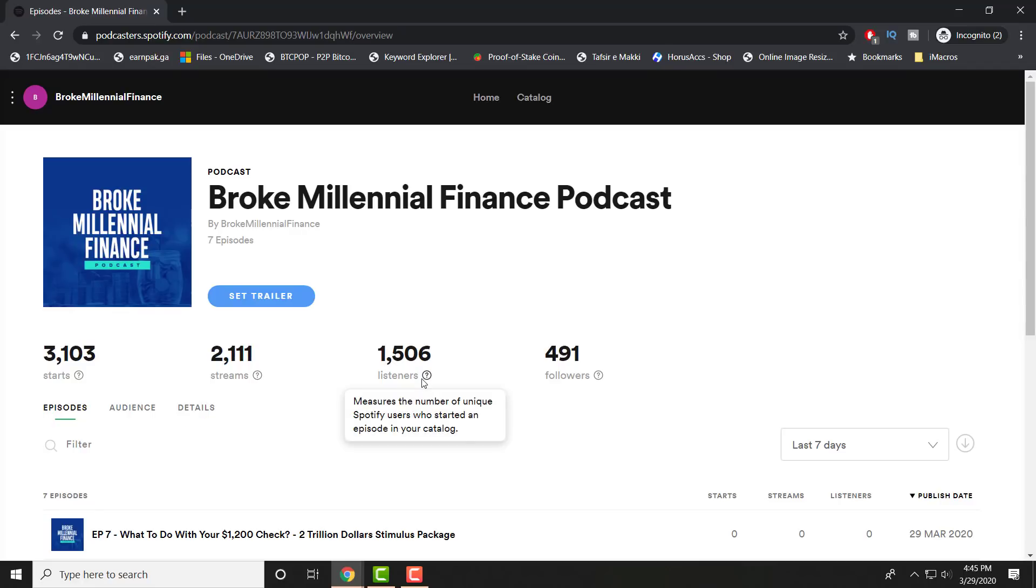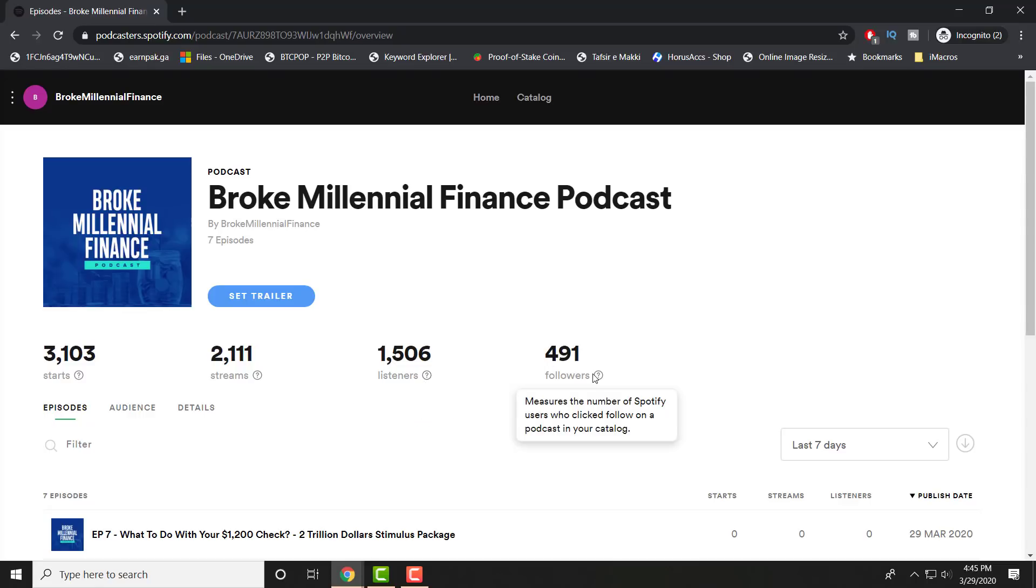You have listeners, which is a unique Spotify user. A user can listen or stream multiple episodes. I had 1,500 unique listeners, and from those 1,500 unique listeners, I have 500 subscribers or followers. These are people who pressed the subscribe button on my podcast on Spotify, which is really good. For a month and a half, I'm doing very well. I actually haven't even grown this fast on YouTube, so I'm really happy that my podcast is doing well and a lot of people are liking it.